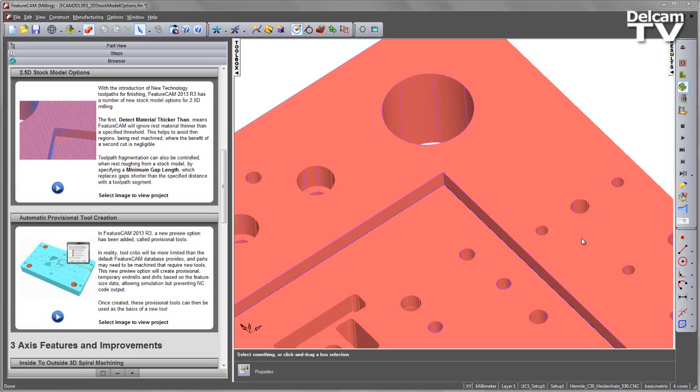With the introduction of new technology toolpaths for finishing, FeatureCam 2013 R3 has a number of new stock model options for 2.5D milling.